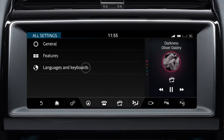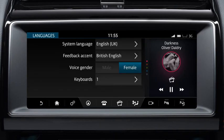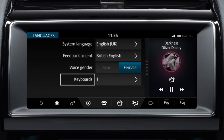The Languages and Keyboards option allows you to set the system language and accent language. You can also set the voice gender, male or female, for the system that gives voice feedback. Select Keyboards to view or add keyboards.